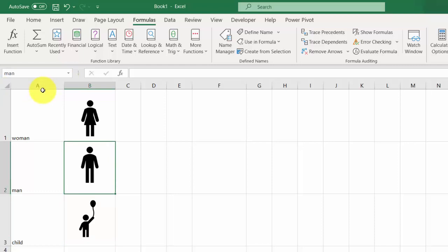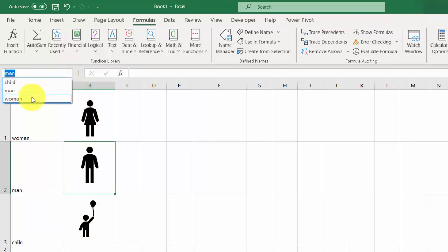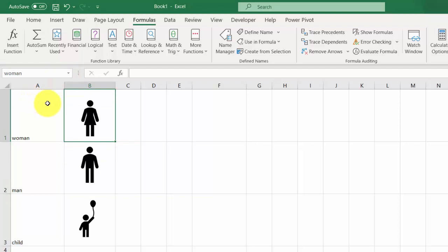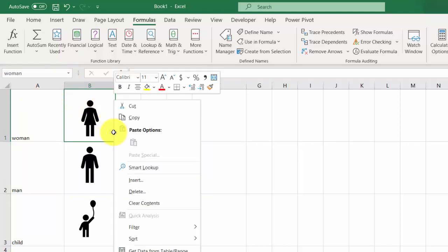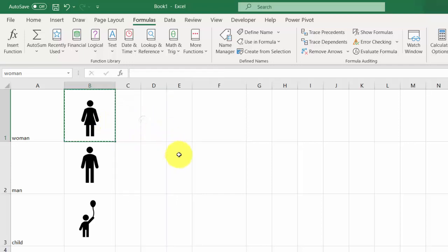If I select 'man' it is B2, and if I select 'woman' it is B1. Now right-click the cell, select Copy, and go to F1.